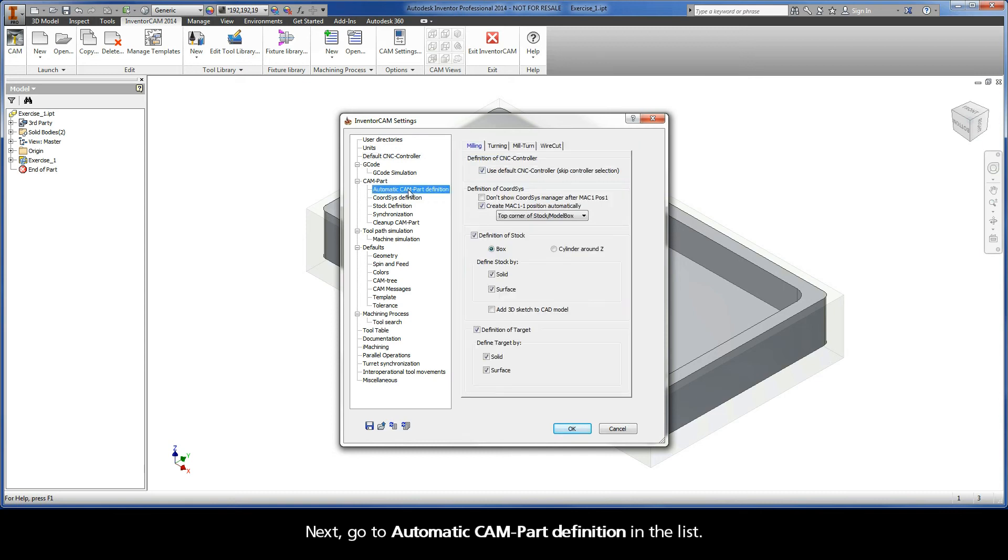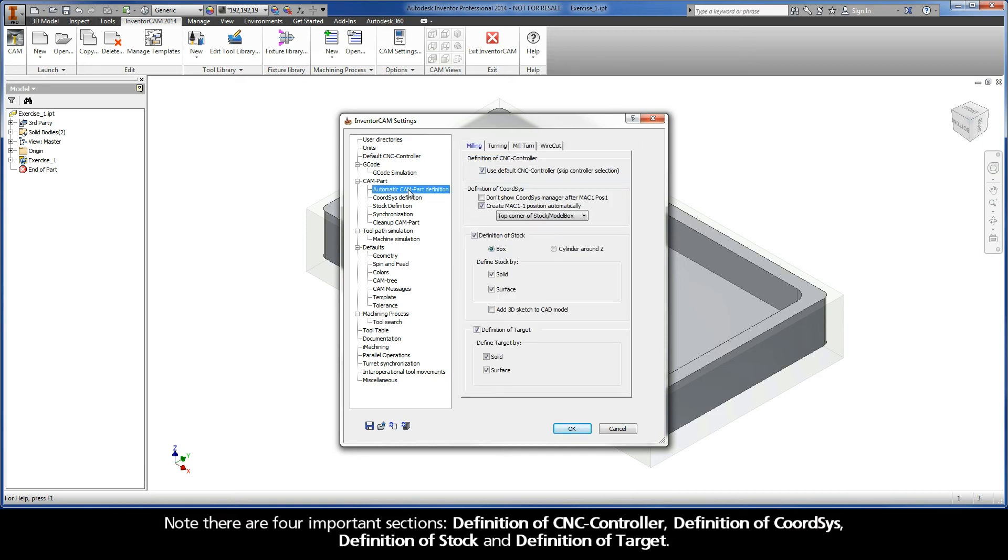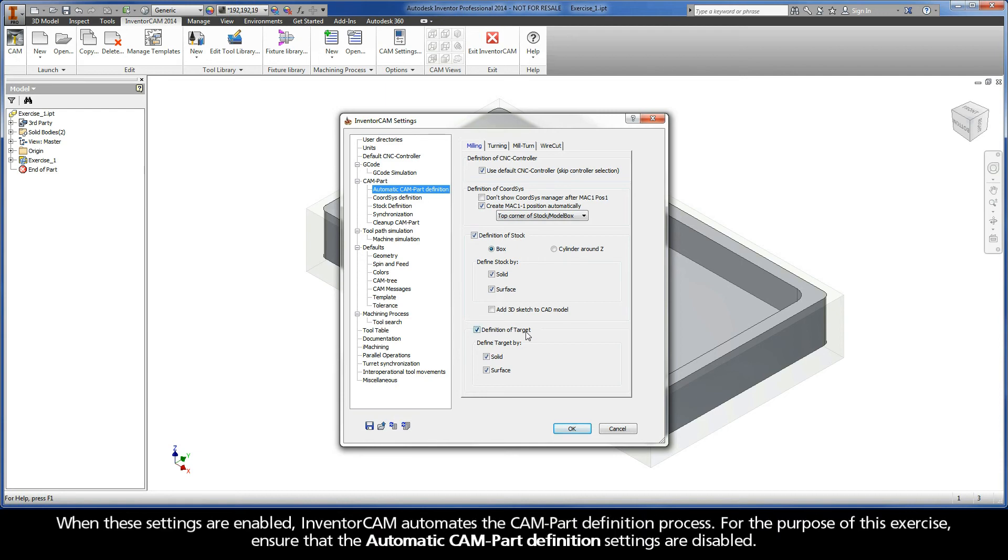Next, go to Automatic CAM-Part definition in the list. Note there are four important sections: Definition of CNC Controller, Definition of Coordinate System, Definition of Stock, and Definition of Target. When these settings are enabled, InventorCAM automates the CAM-Part definition process. For the purpose of this exercise, ensure that the automatic CAM-Part definition settings are disabled.